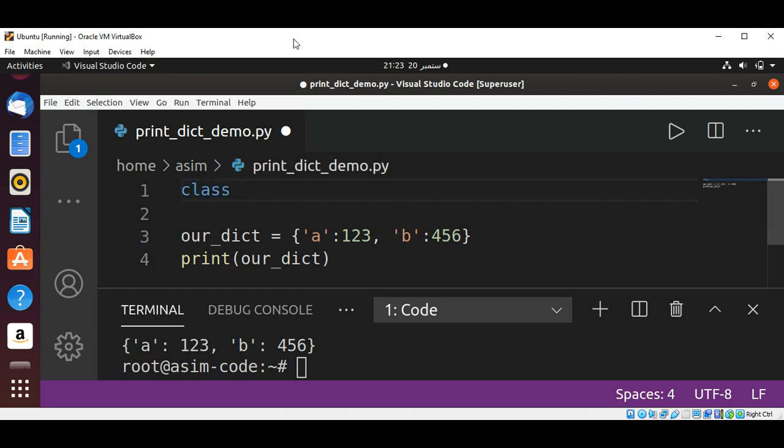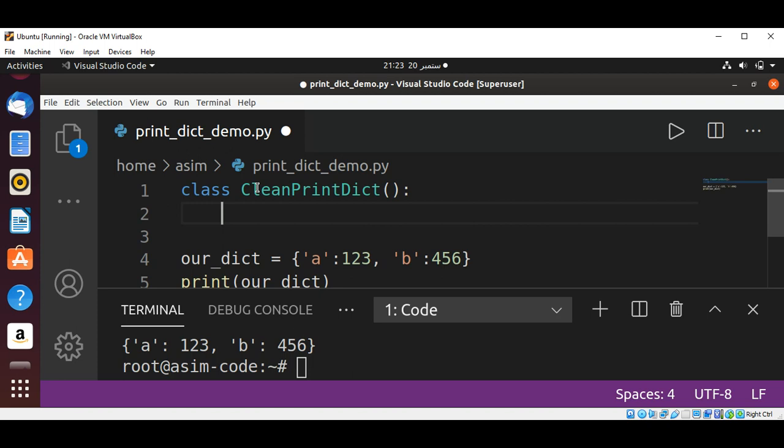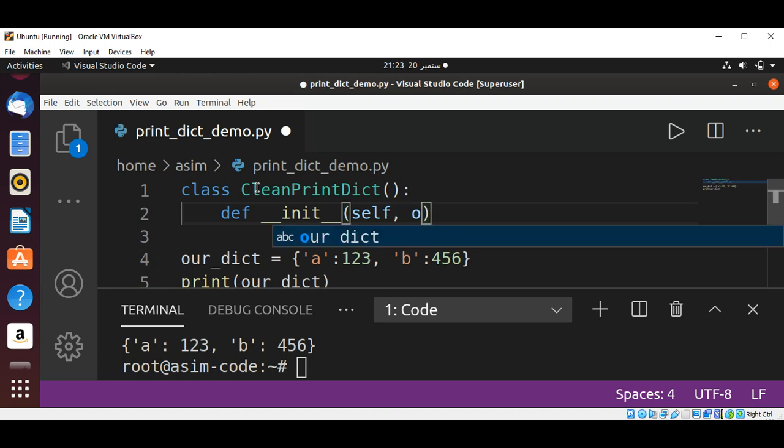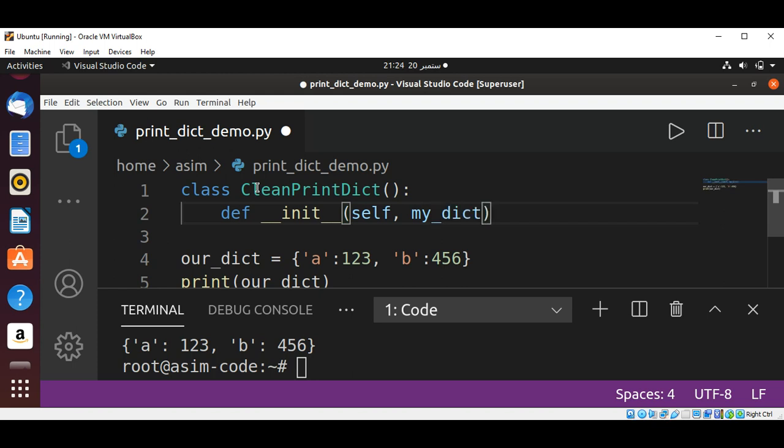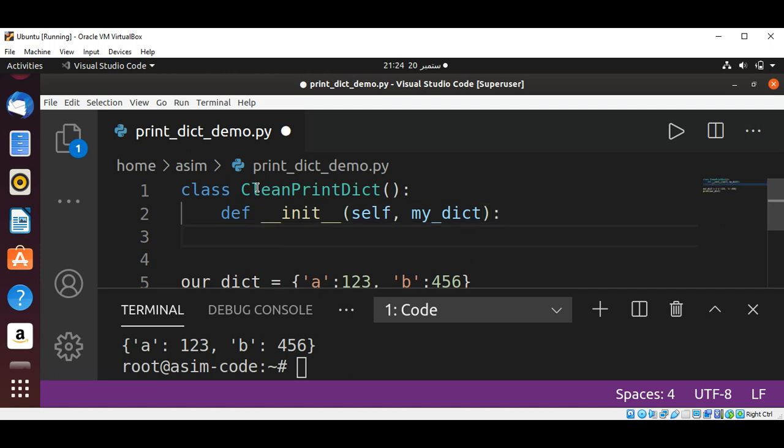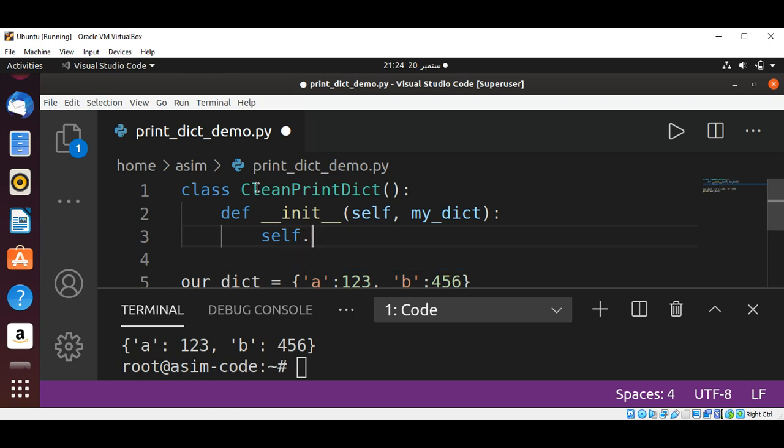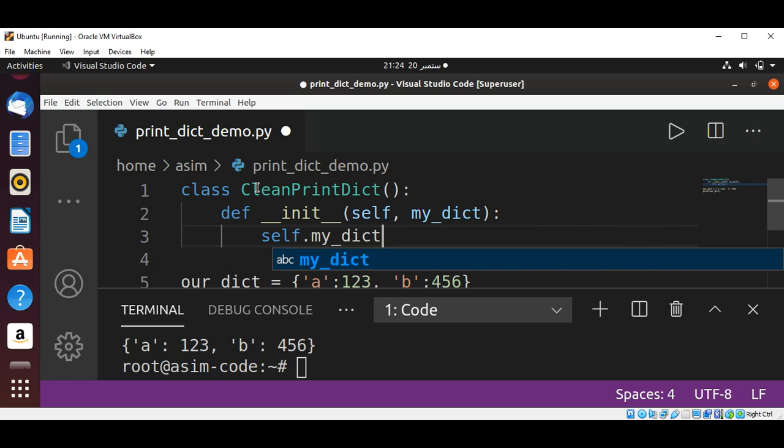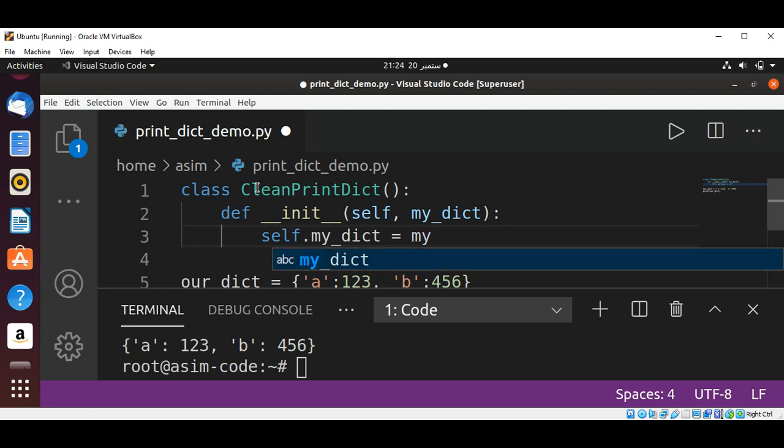The class name is CleanPrintDict and define our __init__, passing in self and my_dict. We are going to pass in the dictionary and then self.my_dict is set to the dictionary we passed in, and that will be my_dict.